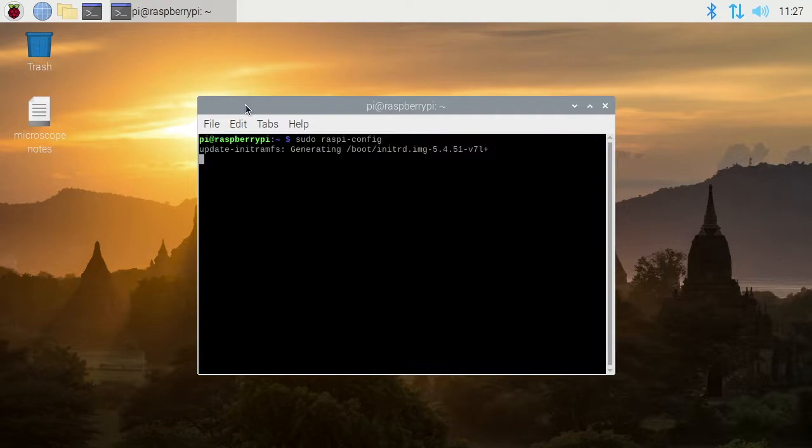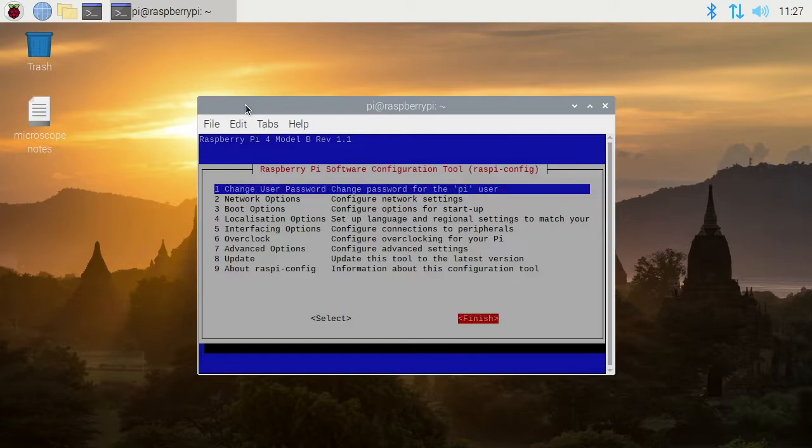Would you like the boot partition to be write protected? I'll say no. I'll go to finish. It'll ask if I want to reboot - I'll say yes.